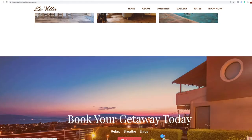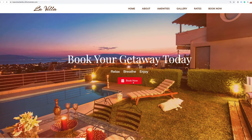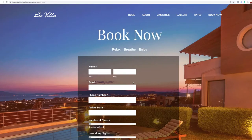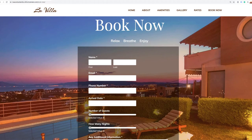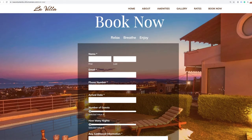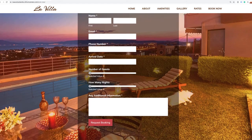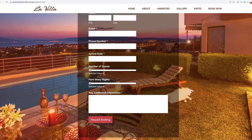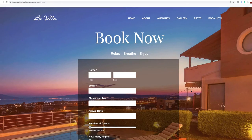We'll also create a call to action section where the user can click the button and be redirected to a place where they can book this property. We're also going to create a form where the person can go ahead and request the booking.